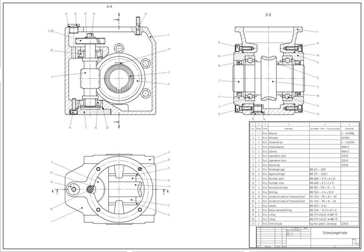CAD software is used to increase the productivity of the designer, improve the quality of design, improve communications through documentation, and to create a database for manufacturing. CAD output is often in the form of electronic files for print, machining, or other manufacturing operations.